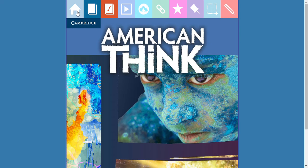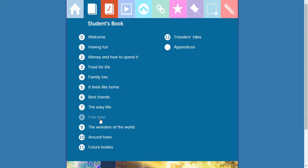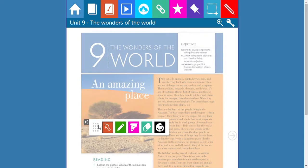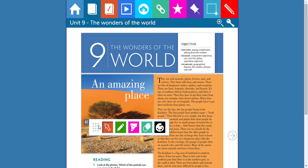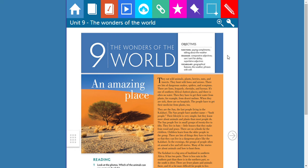Hello second grade students. Mr. Lucero here with another class using your book American Think, a presentation plus number one from Cambridge University Press. We're going to continue studying our book. This time you have unit 9: The Wonders of the World. Our objectives include functions like paying compliments and talking about the weather, grammar covering comparative adjectives, can for ability, superlative adjectives, and vocabulary on geographical features and the weather.